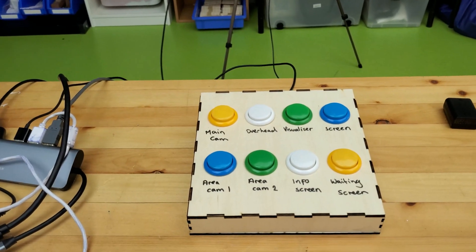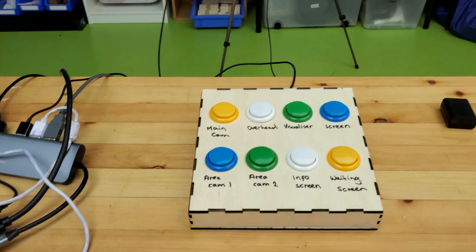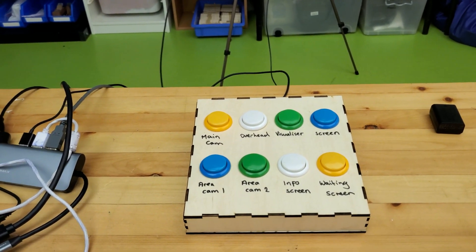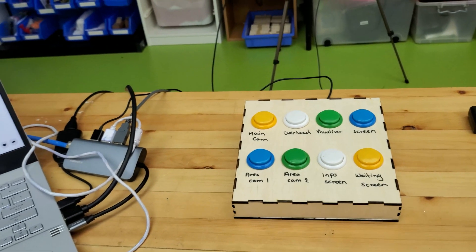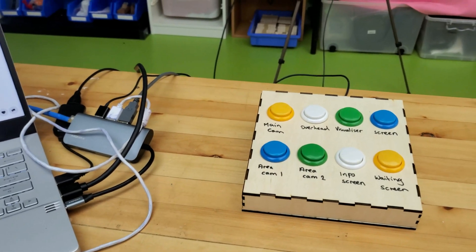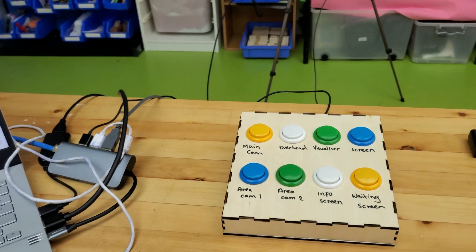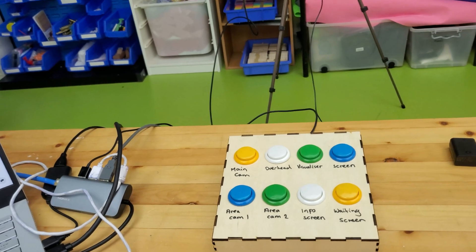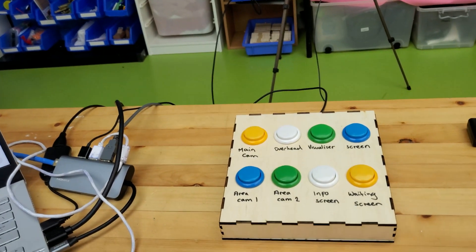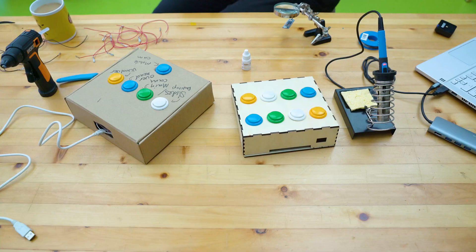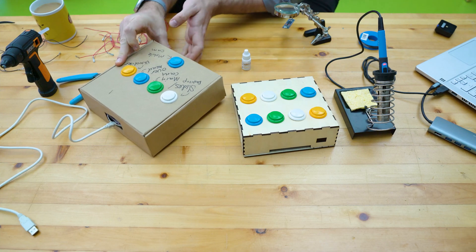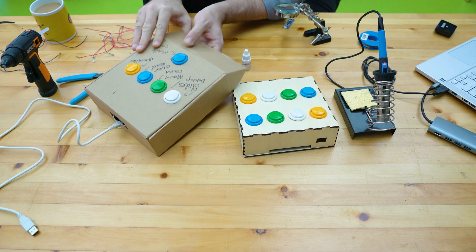I've put together a rough video while I was making this, so I'll put that next so you can see how it goes together with the Pro Micro and copying over the code to make it work.